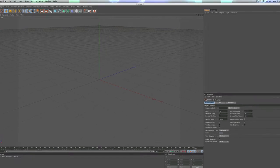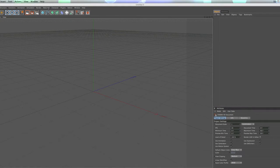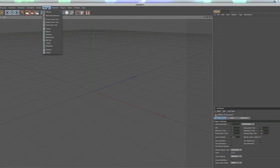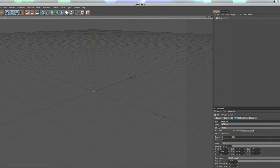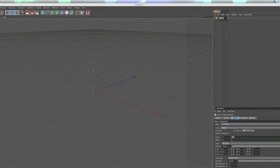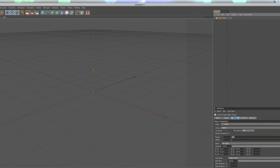First thing we want to do is create our cloner. We're going to go up to the MoGraph menu and choose cloner, and we're going to change the name of it to something like main chain and just hit enter.